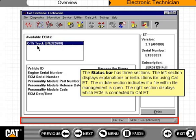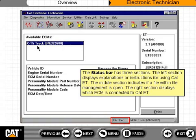The status bar has three sections. The left section displays explanations or instructions for using CAT-ET. The middle section indicates if a file within file management is open. The right section displays which ECM is connected to CAT-ET.